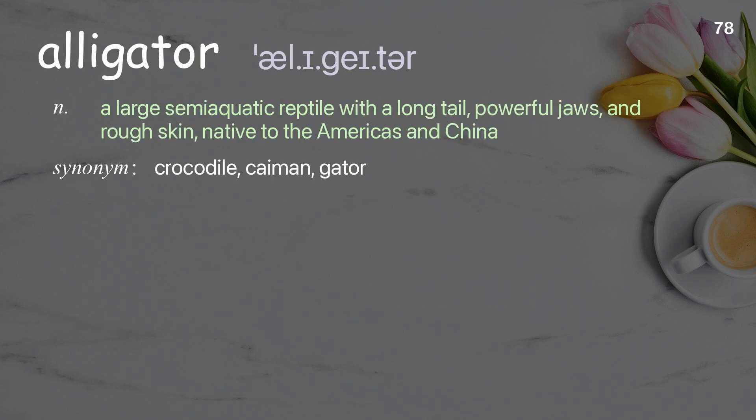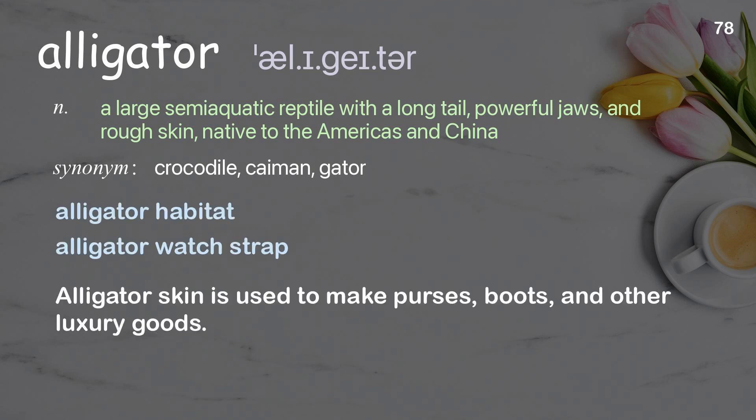Alligator: a large semi-aquatic reptile with a long tail, powerful jaws, and rough skin, native to the Americas and China. Examples: alligator habitat; alligator watch strap. Alligator skin is used to make purses, boots, and other luxury goods.